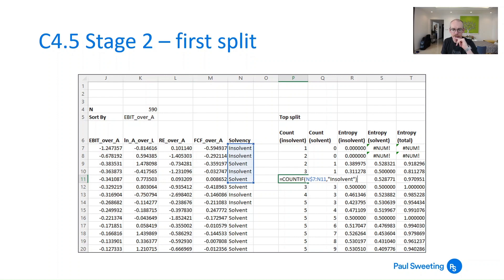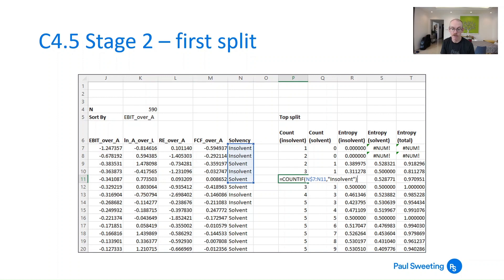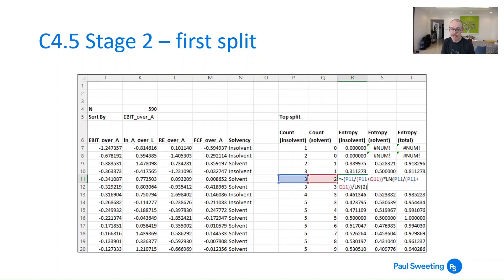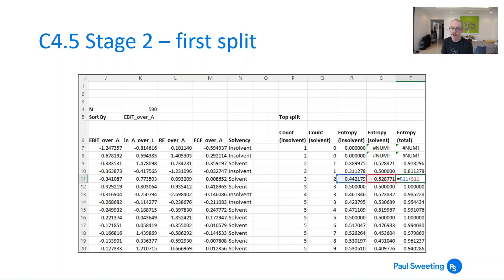Looking at cells P7 and Q7, I've got one insolvent and no solvent. At P8 and Q8, I've got two insolvent and no solvent — so the number of firms grows as I go down, both insolvent and solvent. In each of those cells I'm doing a COUNTIF on the insolvent and solvent cells. I then calculate the entropy component for the insolvent cells, the entropy component for the solvent cells, and then the total entropy.